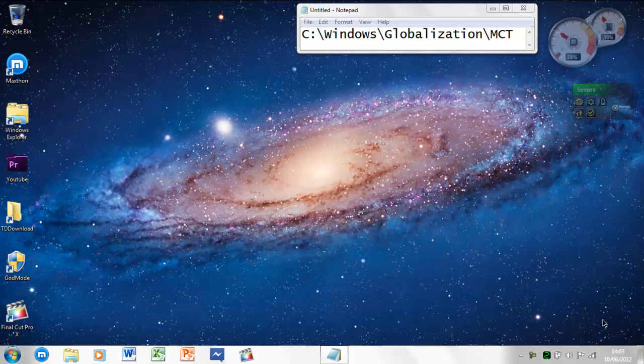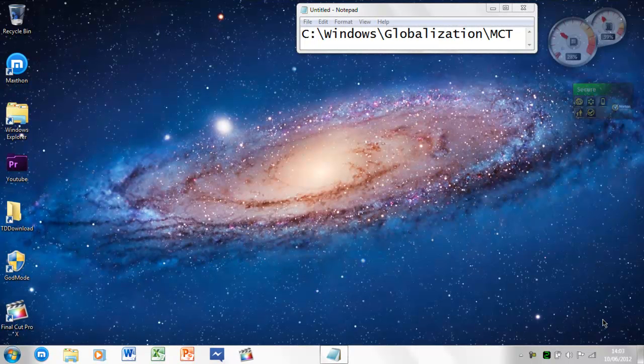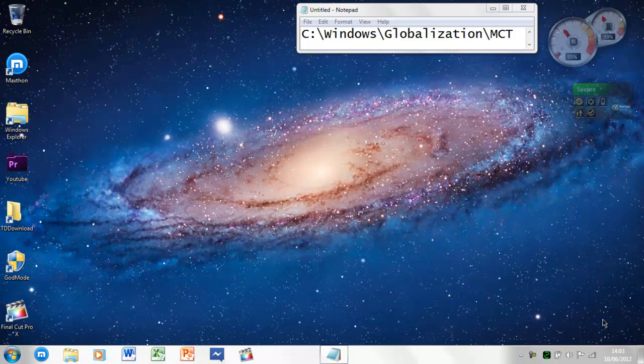Hi guys, Ashley here, and in this video I'm going to show you how to get global themes for Windows 7.